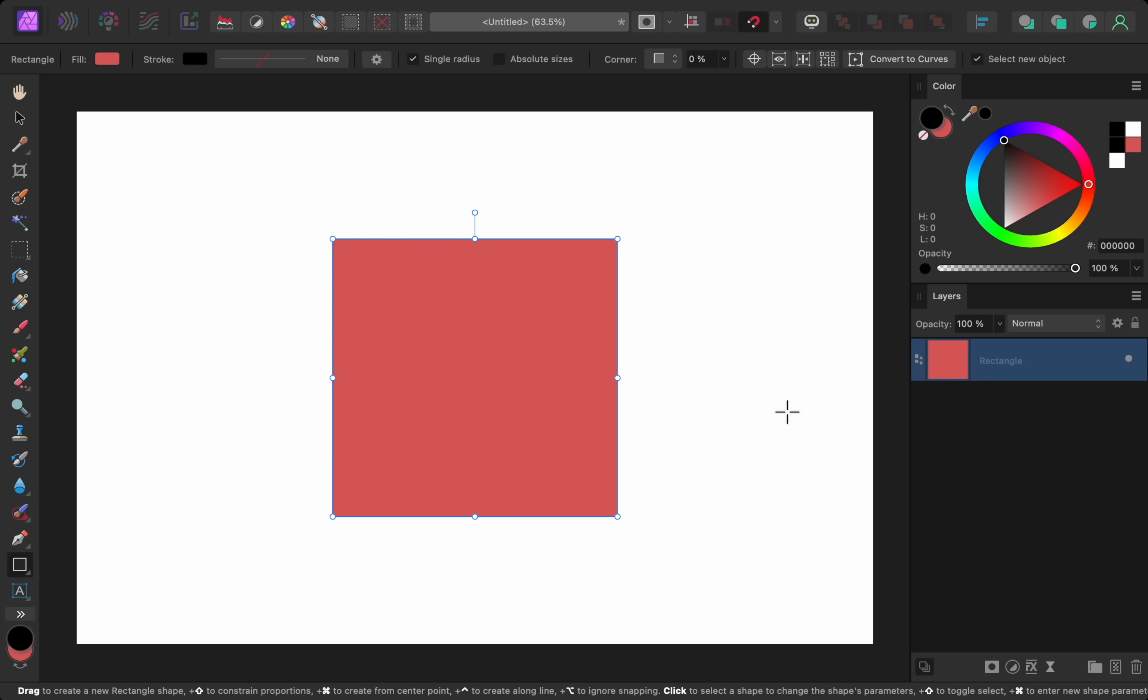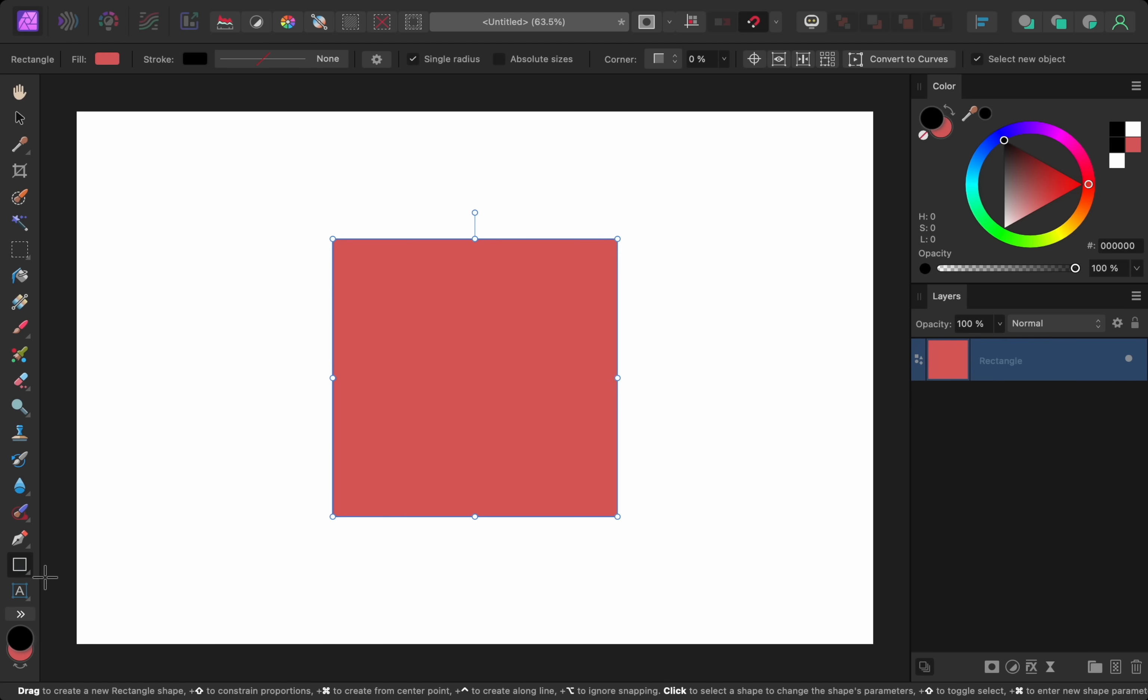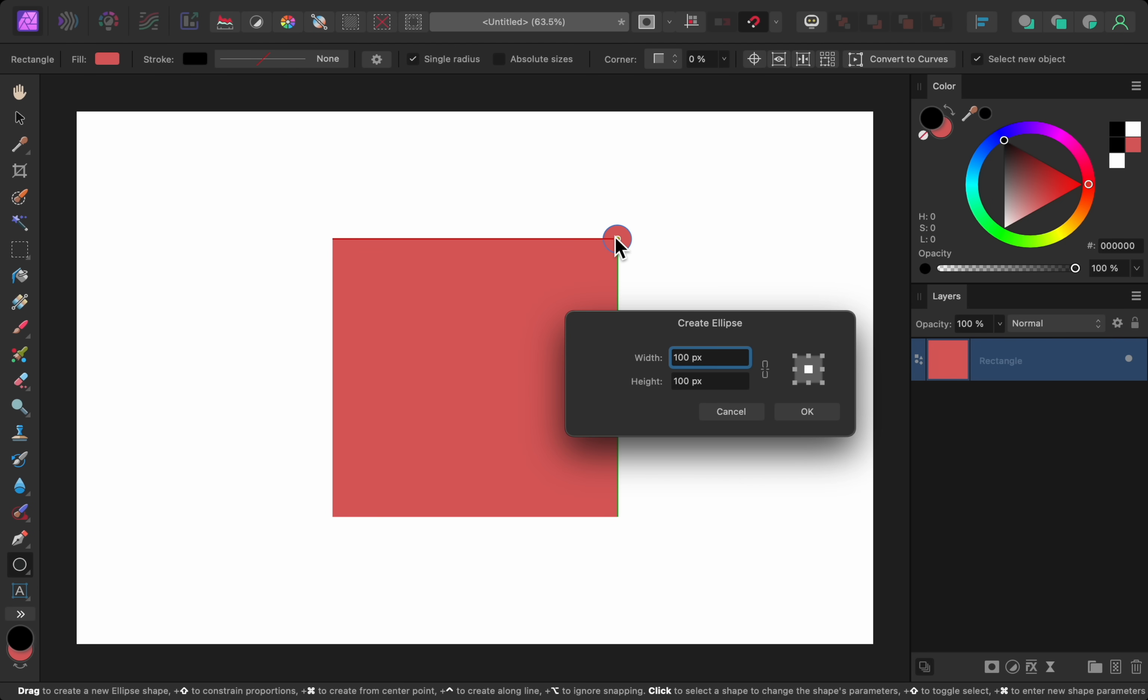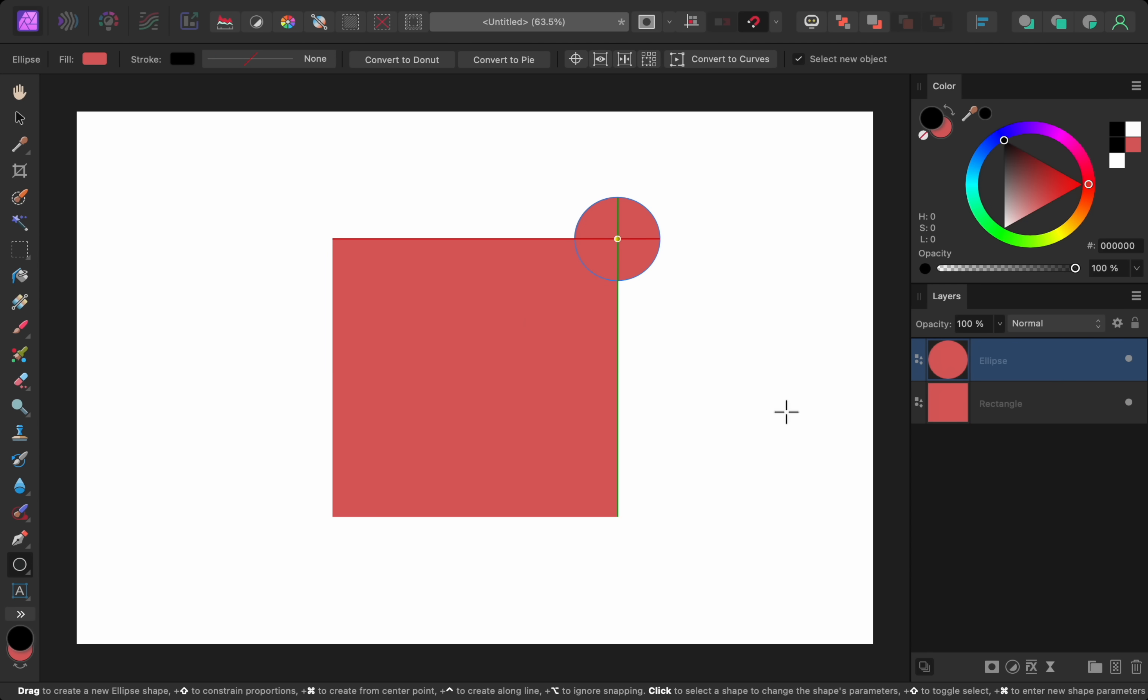Now I'll get out the ellipse tool so that we can try this new feature while making some circles. I'll hold down command or control, and I'll click on one of the corners of the square. Then I'll make a circle that's exactly 300 by 300 pixels. I'll also add circles to the other corners.